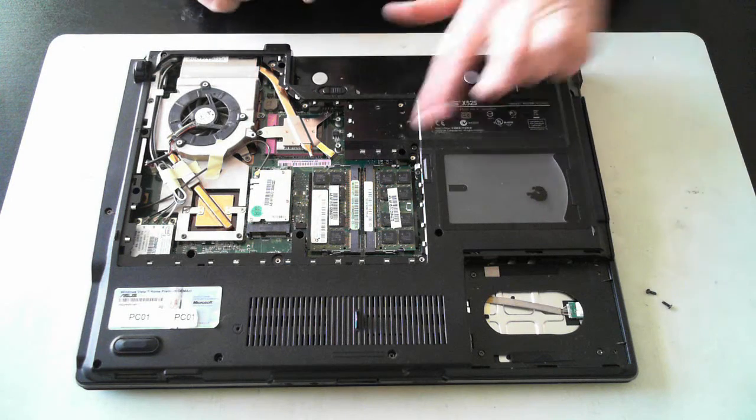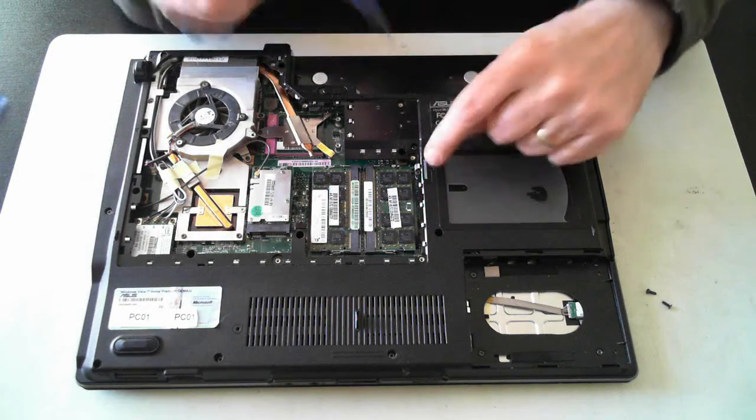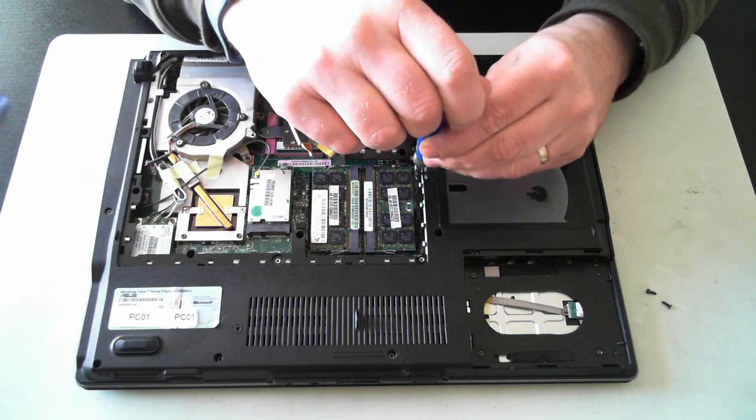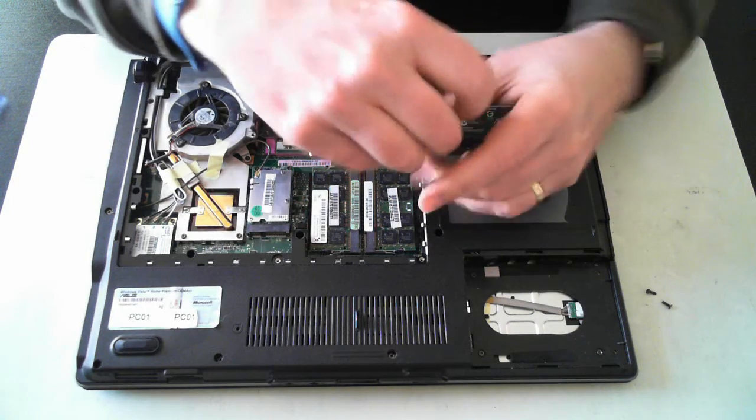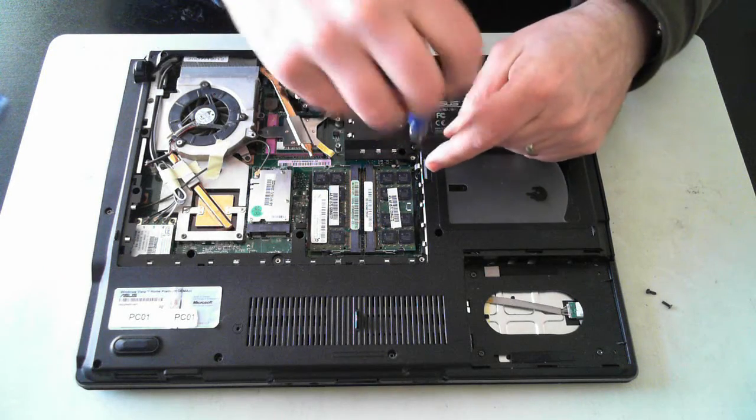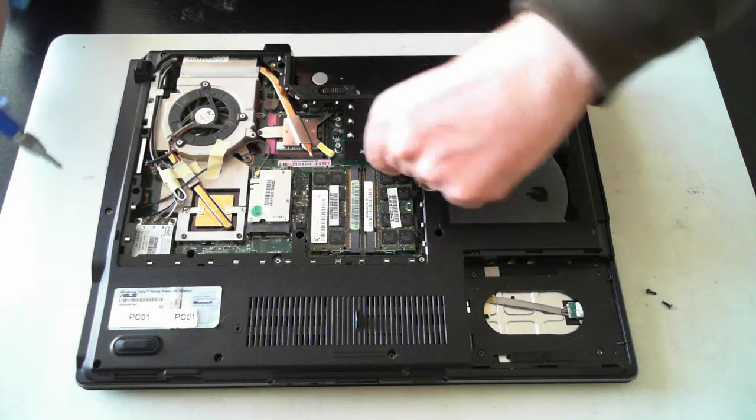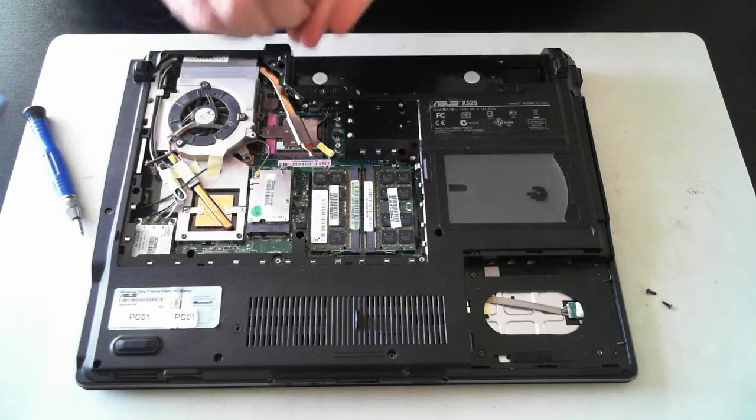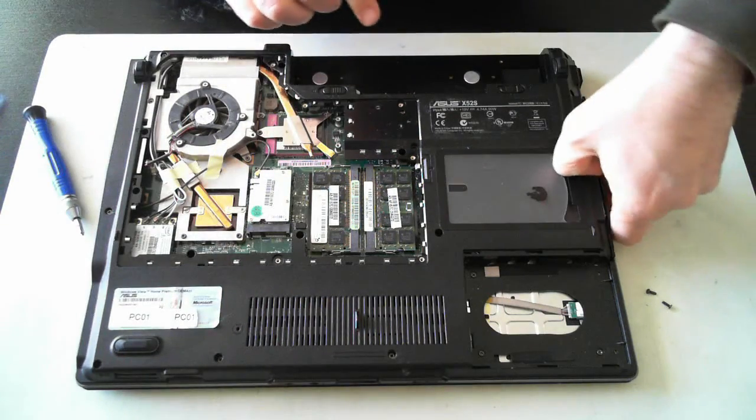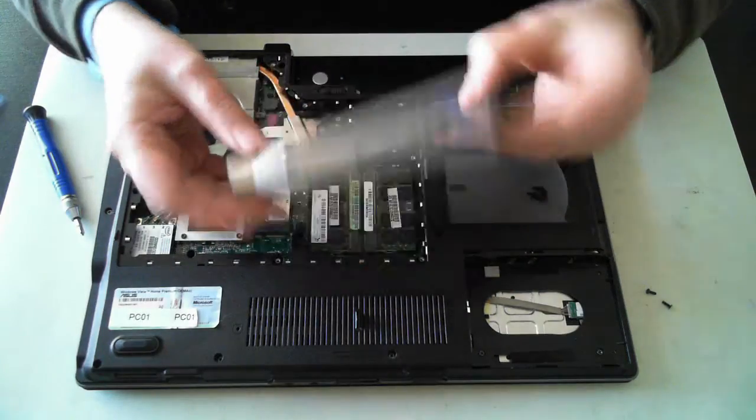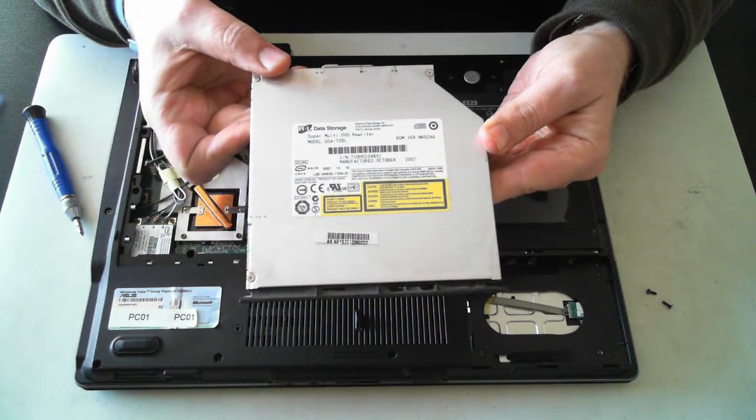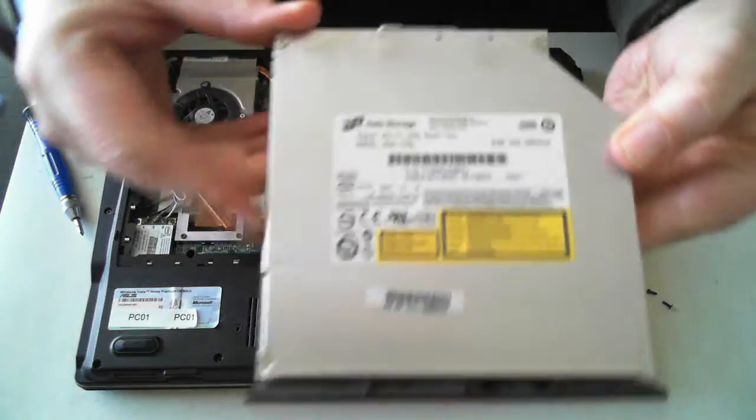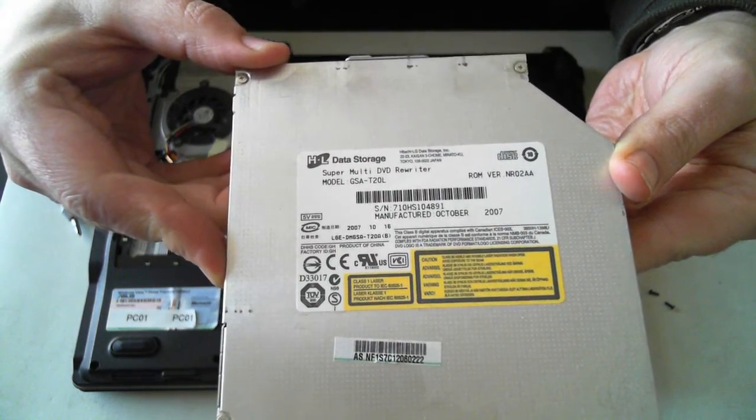Now the optical drive is over here and that's held in by two more screws. So there's a screw there and a screw here. And again there are the short stubby screws so don't confuse them with the hard drive screws. And there's the optical drive. This one's just a HL Data Storage Super Multi DVD Rewriter. I'll just put it up a bit more so you can get focused. The model is a GSA-T20L.